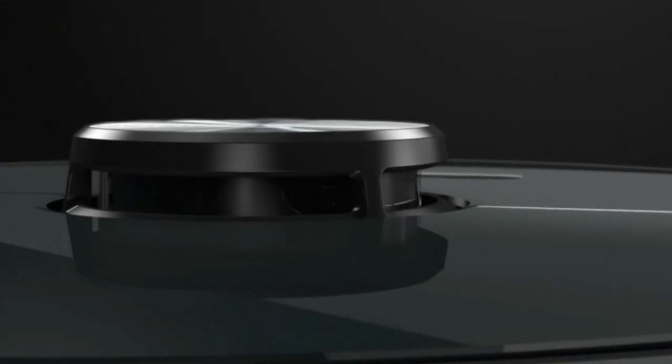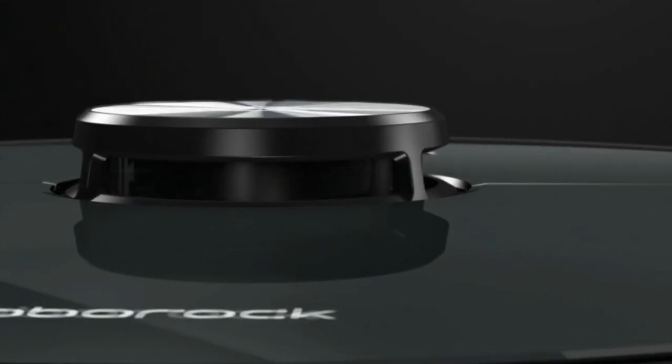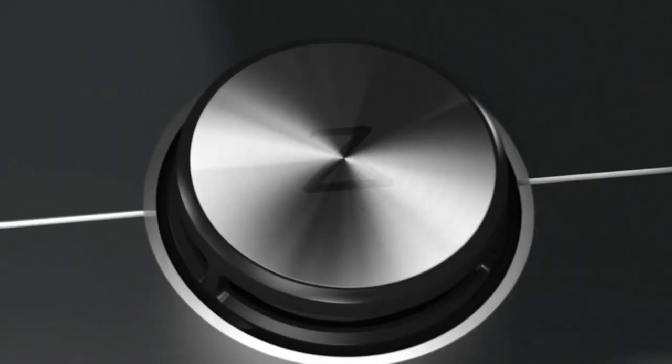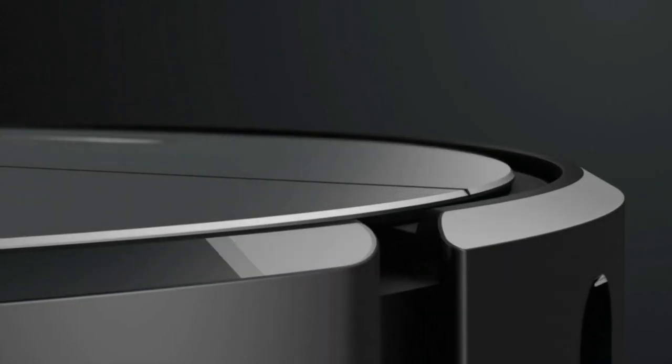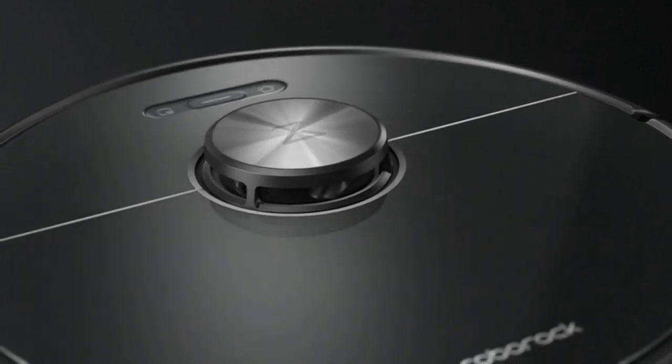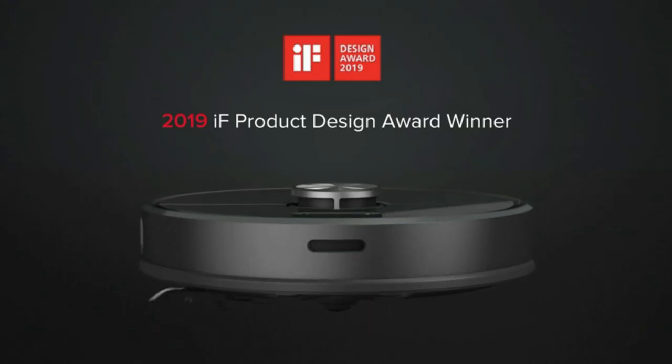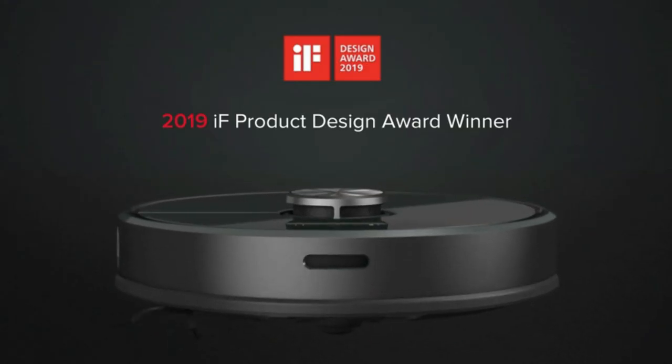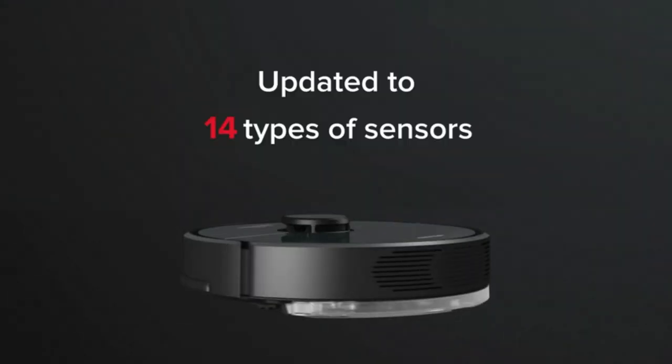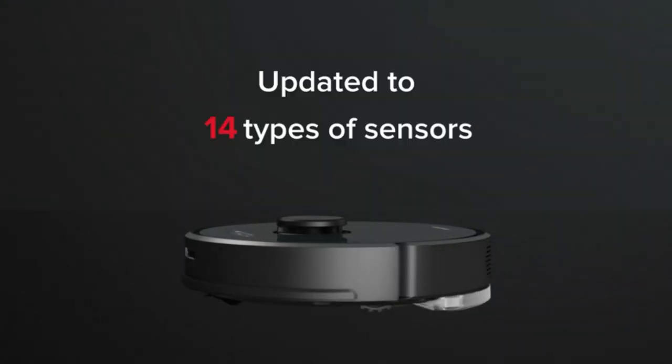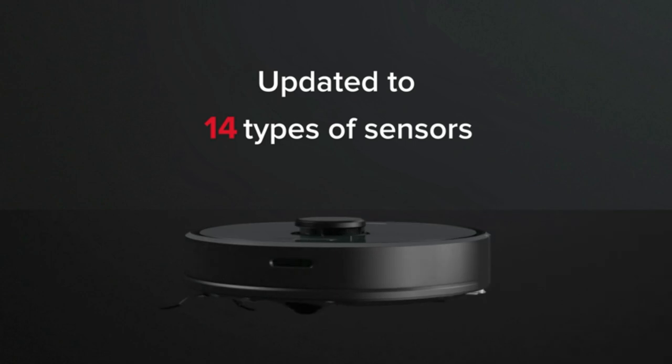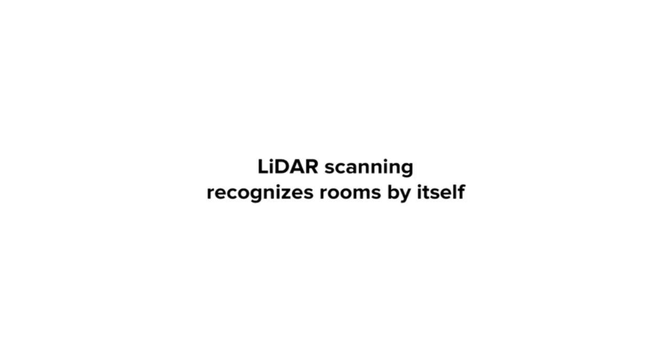A robot vacuum can remove the small but time-consuming task of vacuuming from your never-ending to-do list. However, you'll want one that's powerful, relatively quiet, and doesn't require constant attention.